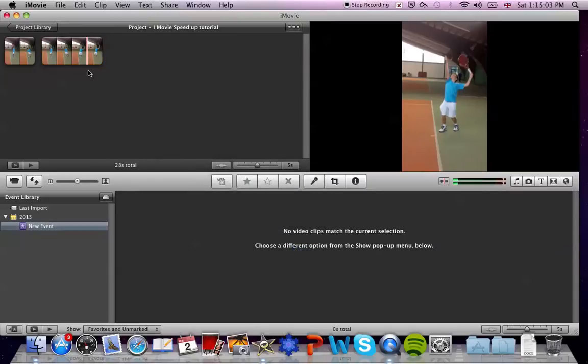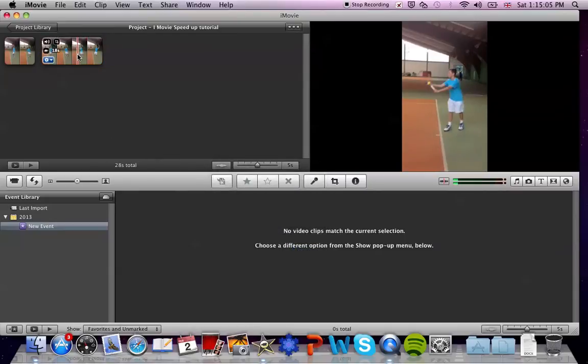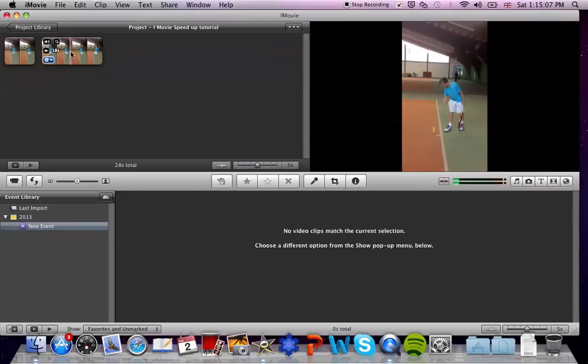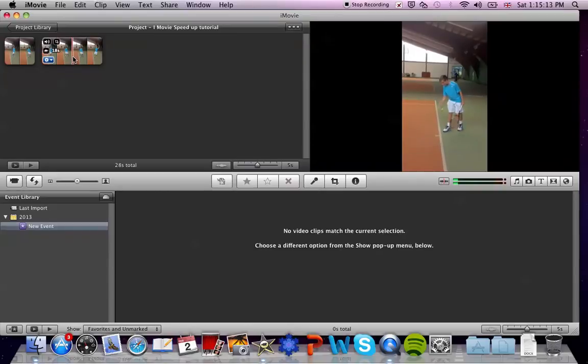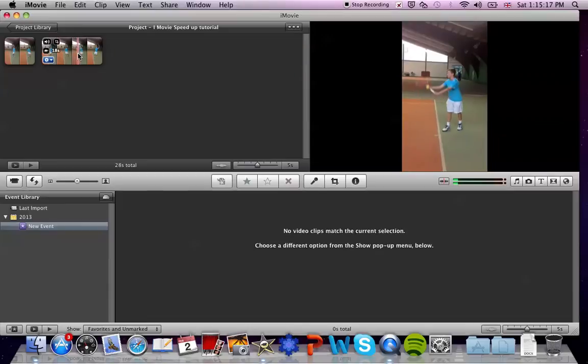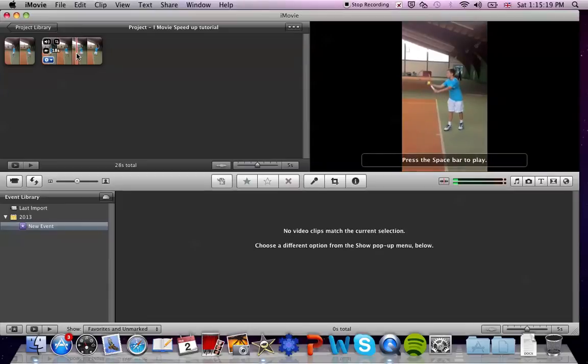I will show you the most important part of this clip which is the service motion. Just so you know, to play a clip on iMovie, all you do is put this red bar where you want it to and then press space to play and press space to stop. Here it goes.